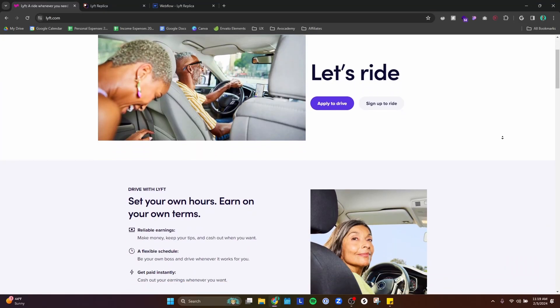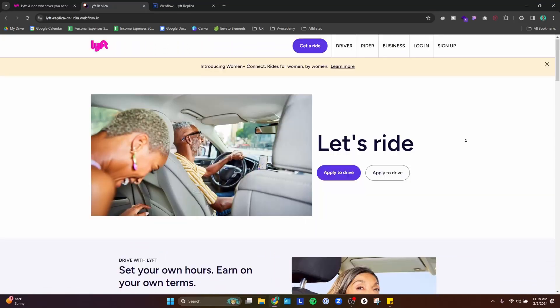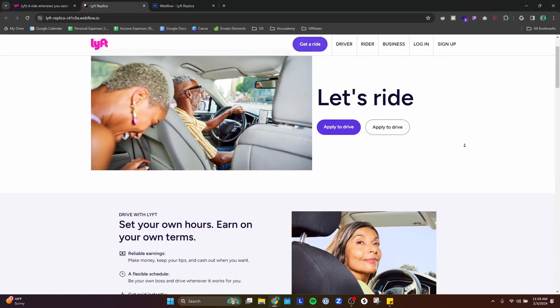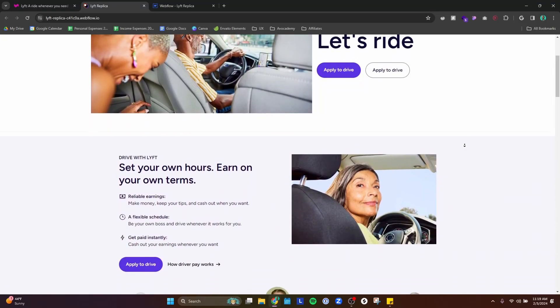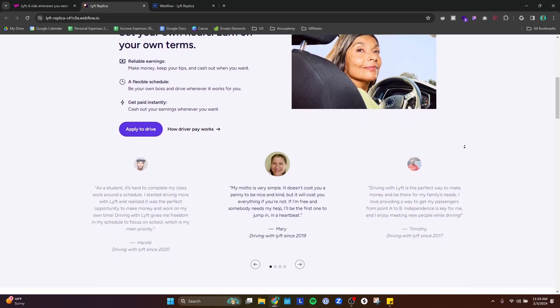So this is the real Lyft landing page, and this is the replica Lyft landing page that I made with Webflow. Not too bad, right?